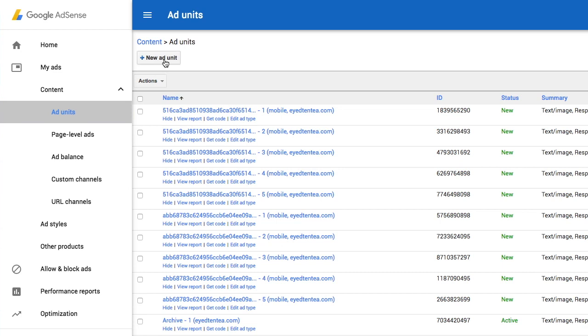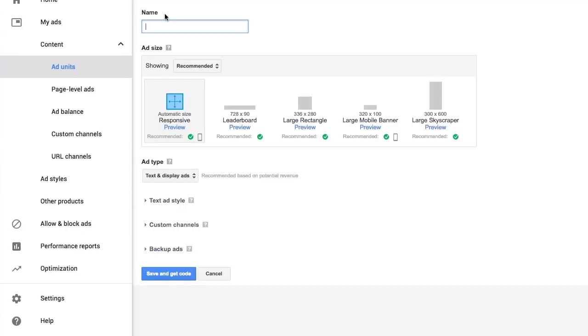Click on the new ad unit button. You'll need to give it a name and also select an ad size. My theme is 2012, which is a responsive theme. So I'm going to click on responsive and I'm going to give it a name: WP responsive.